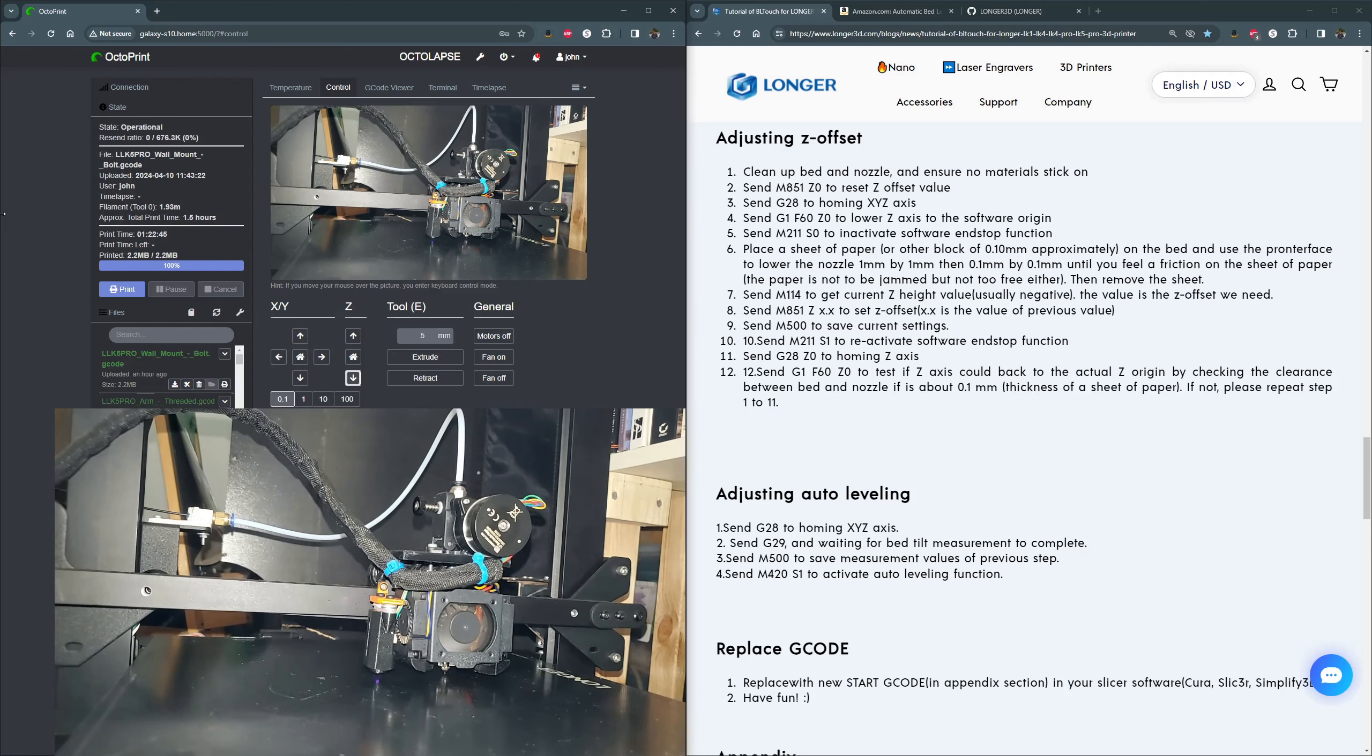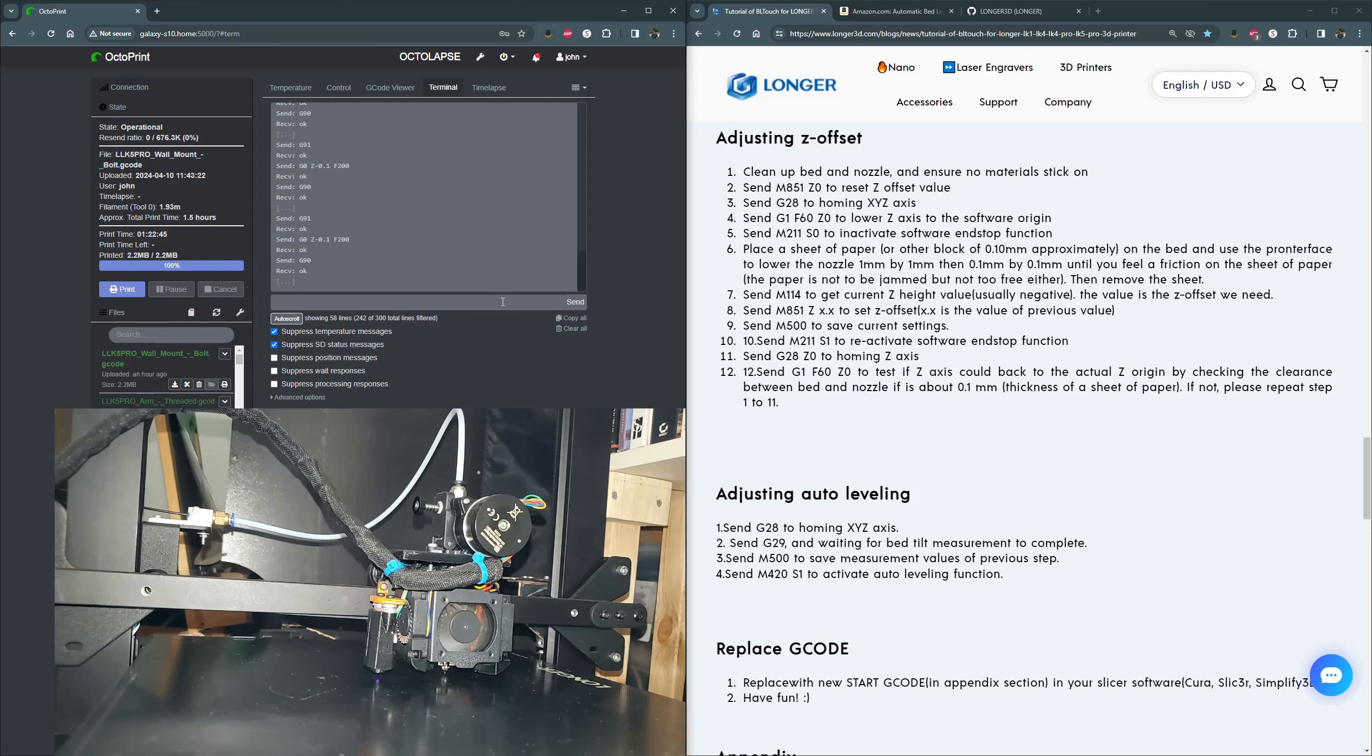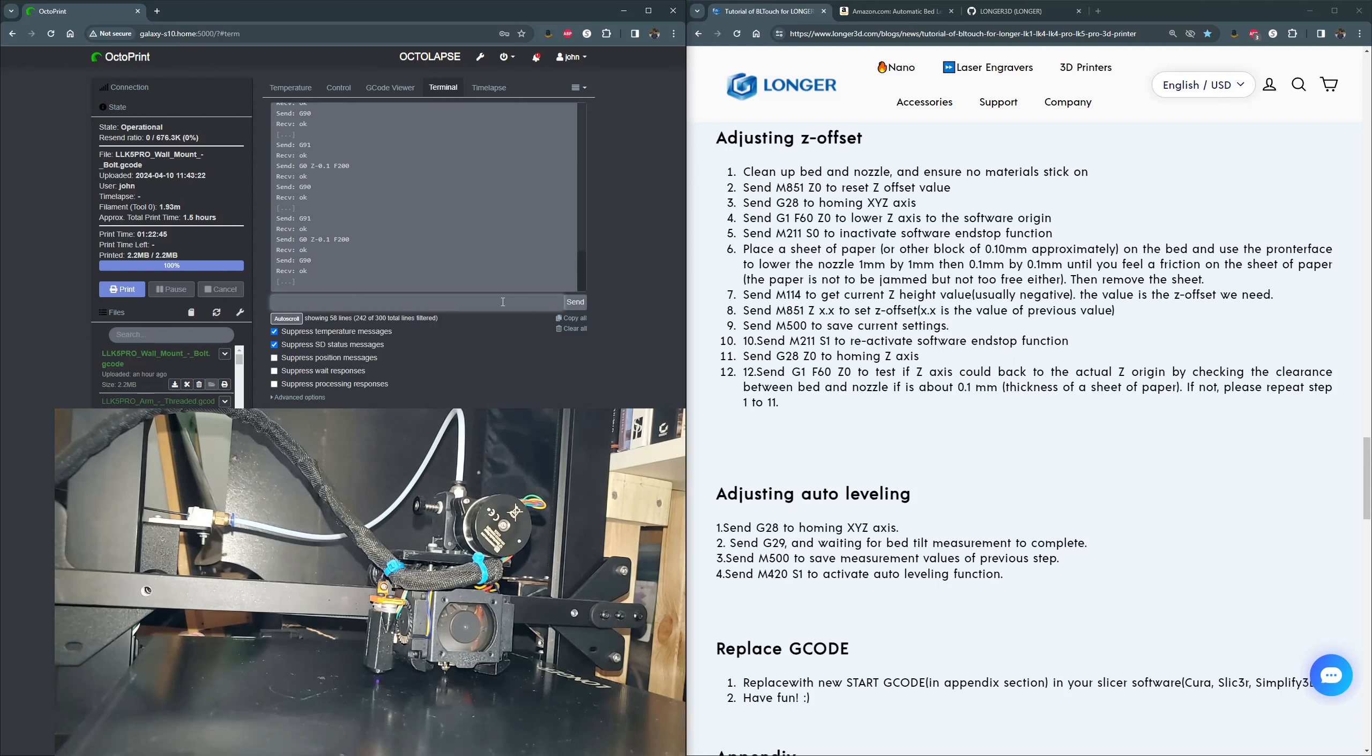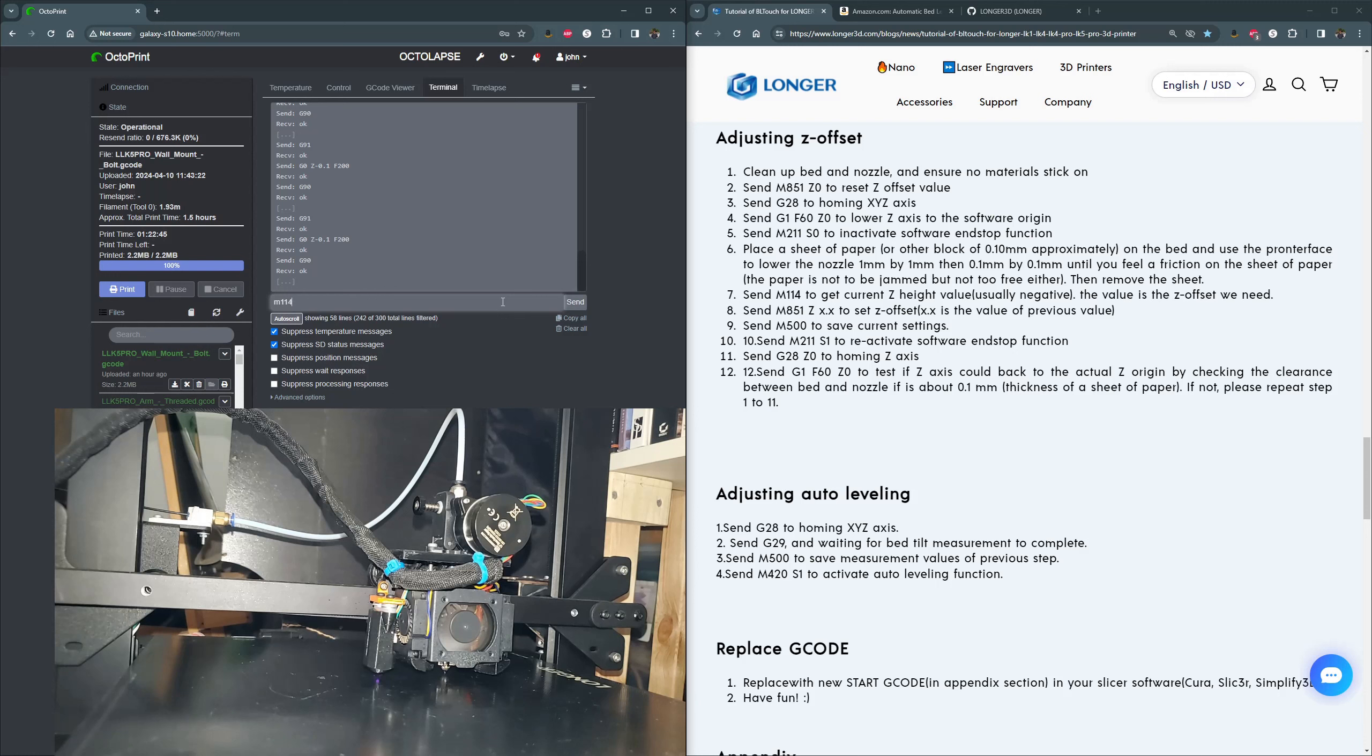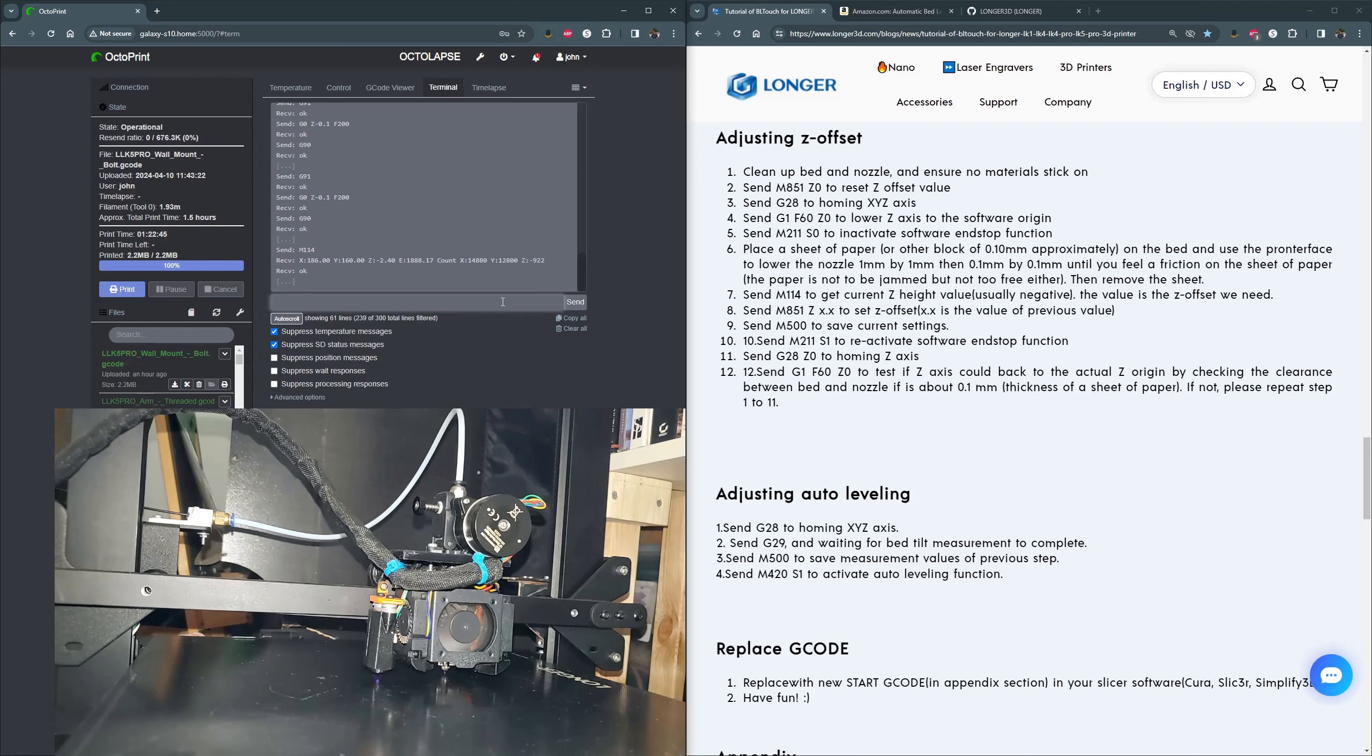All right. So now that we've got down to what's about 0.1 millimeters, we need to see what the actual value is. So to do that, we need M114. We're at step seven now. This is going to give us the offset, and you can see we're back to negative 2.4.